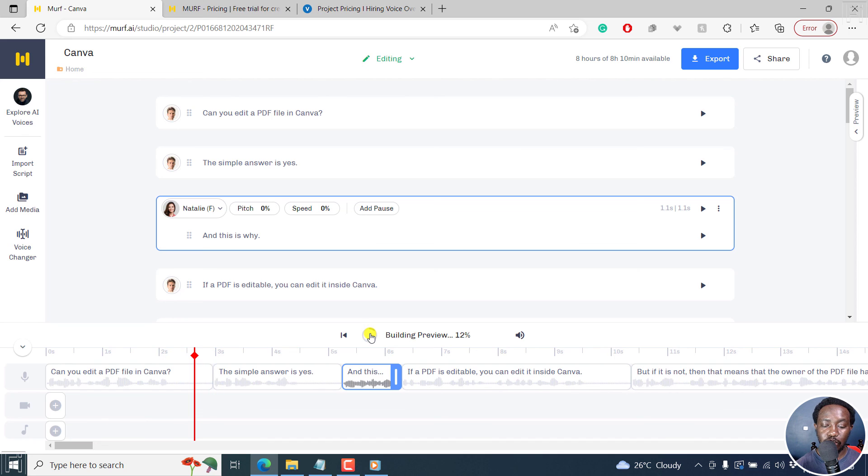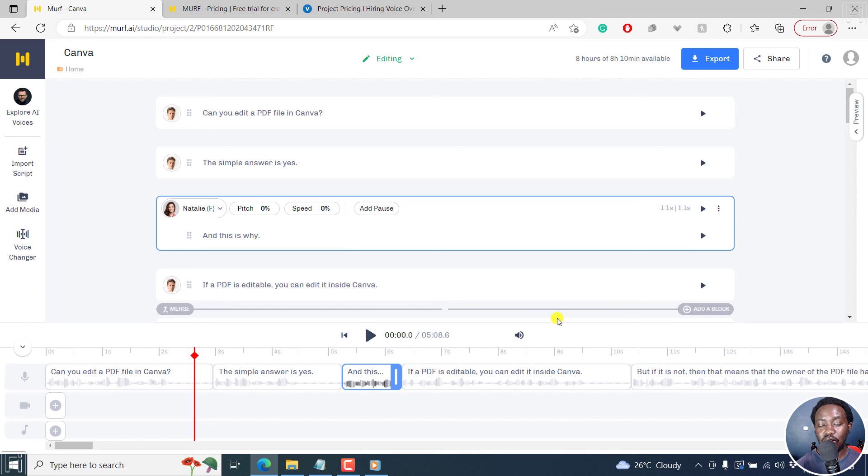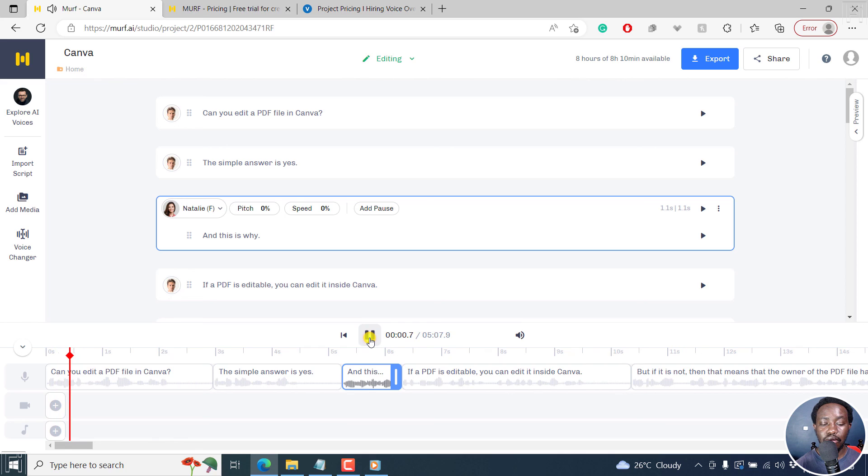It's going to build a preview for us. Just give it a couple of seconds, because we added something new. Obviously, it has to create a preview, so that it can incorporate what we just did here. So let's play.